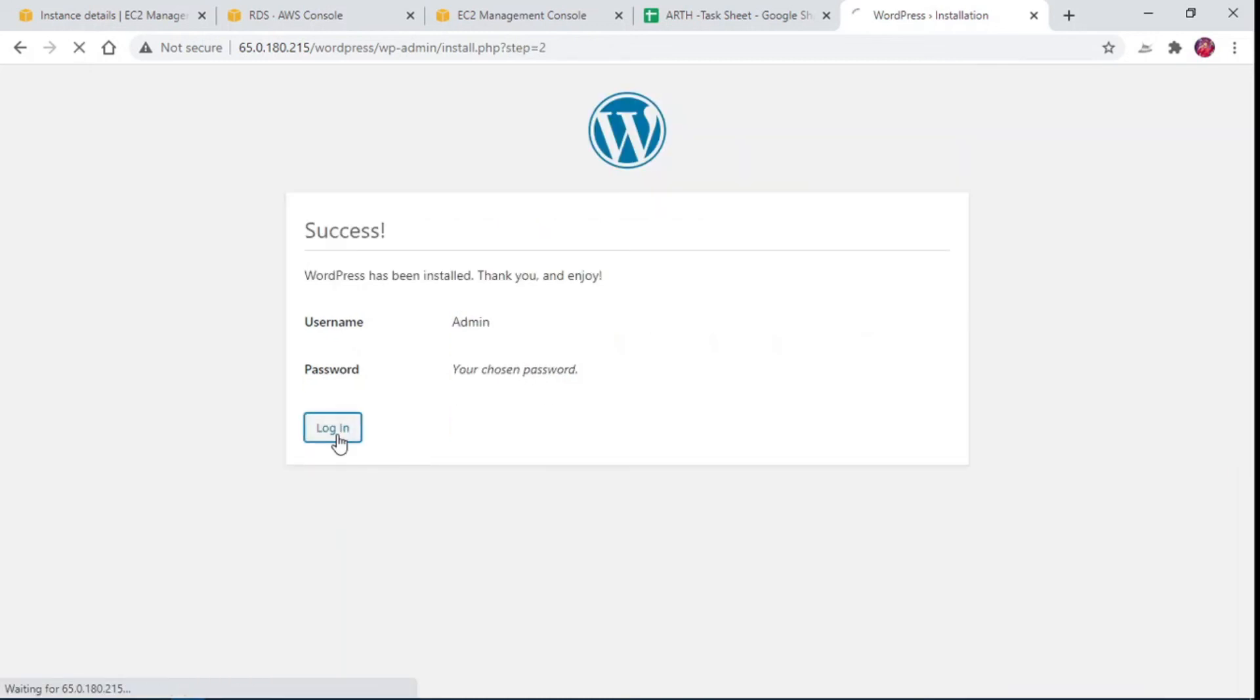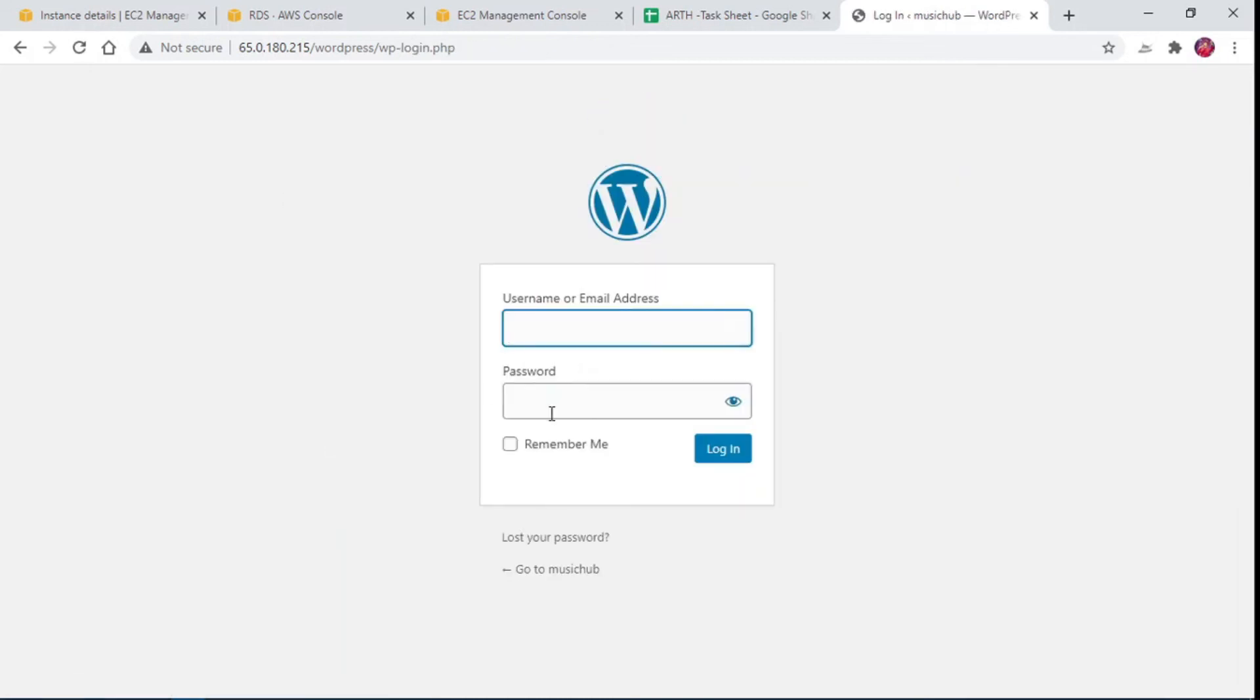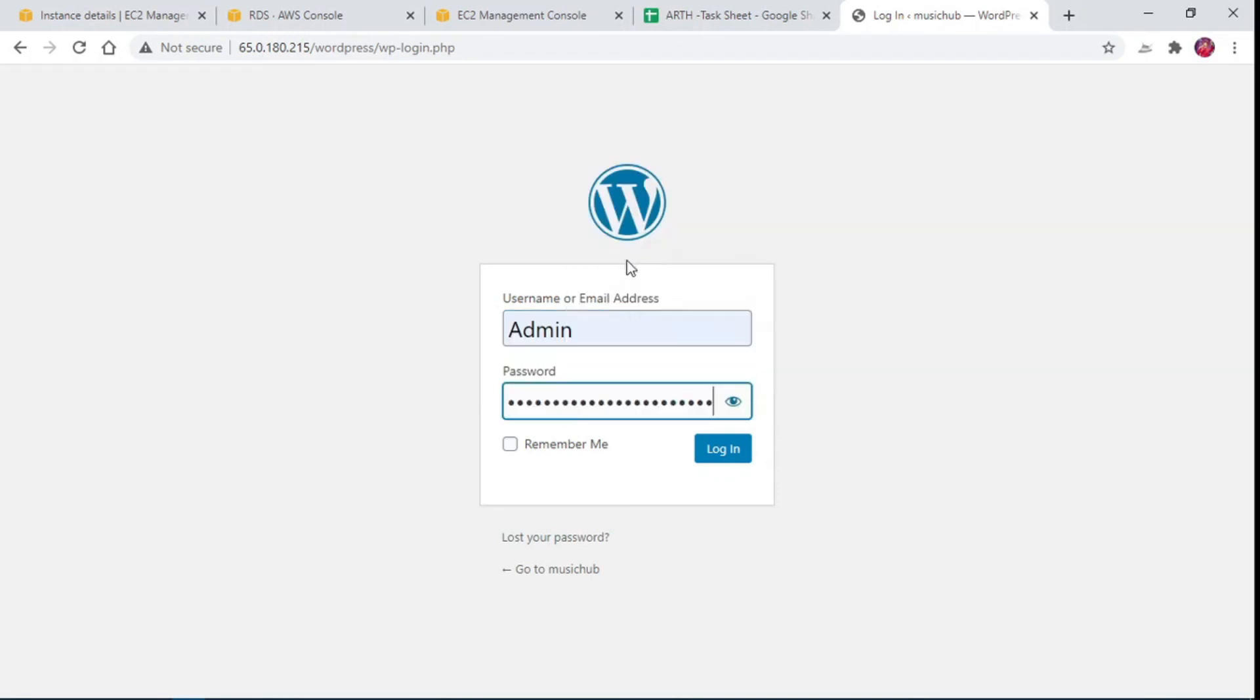Bravo! We have successfully deployed WordPress application and had reliable database connectivity. Thank you for watching. For more such integrations, subscribe the channel and stay tuned.